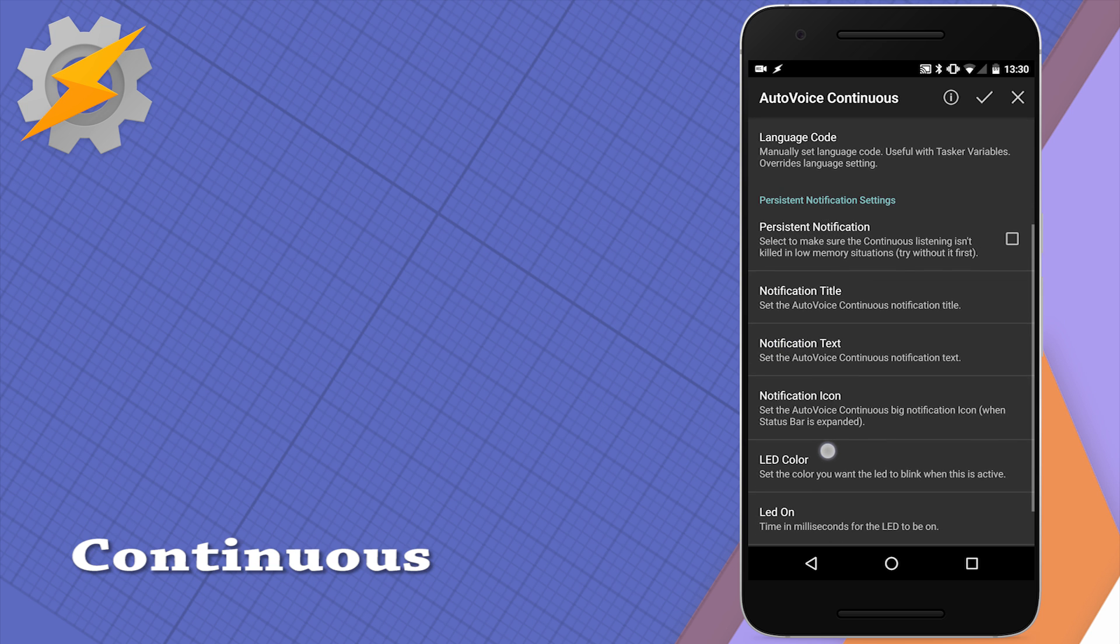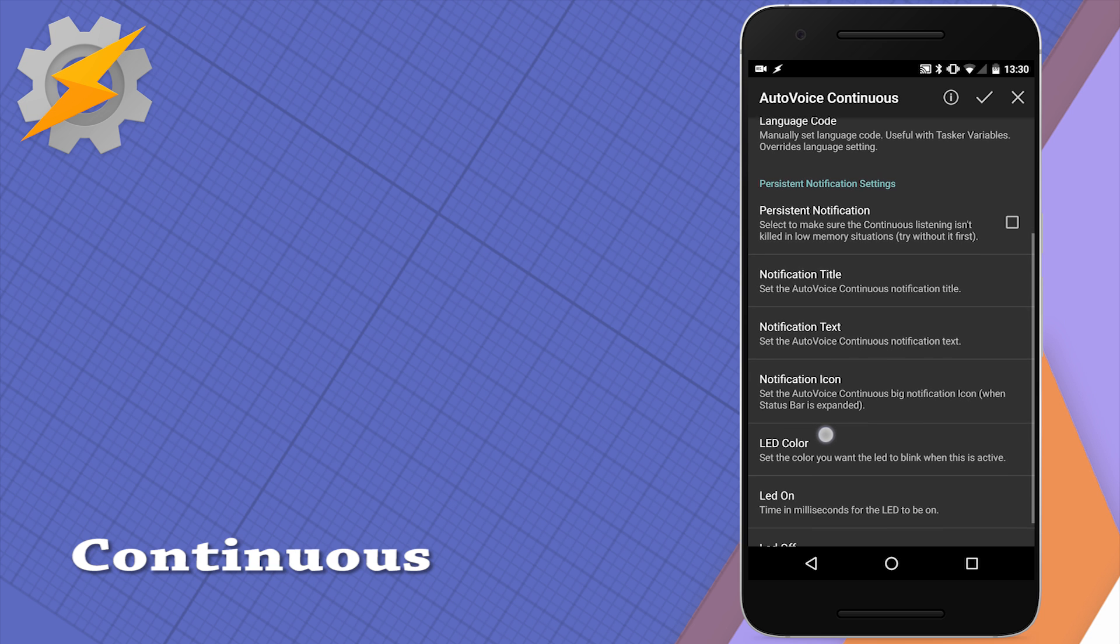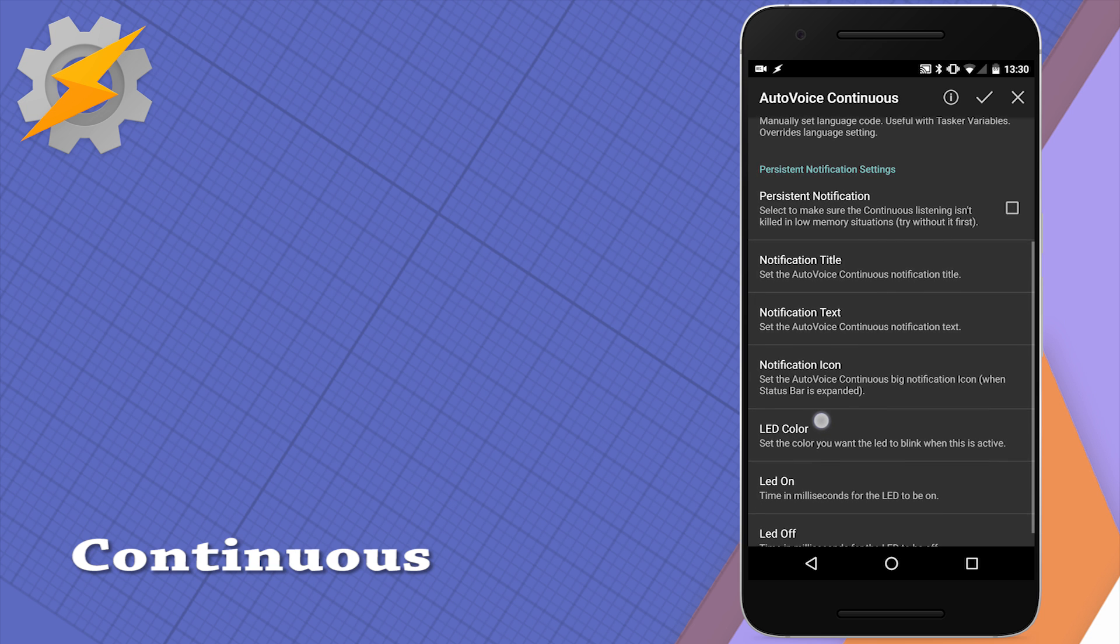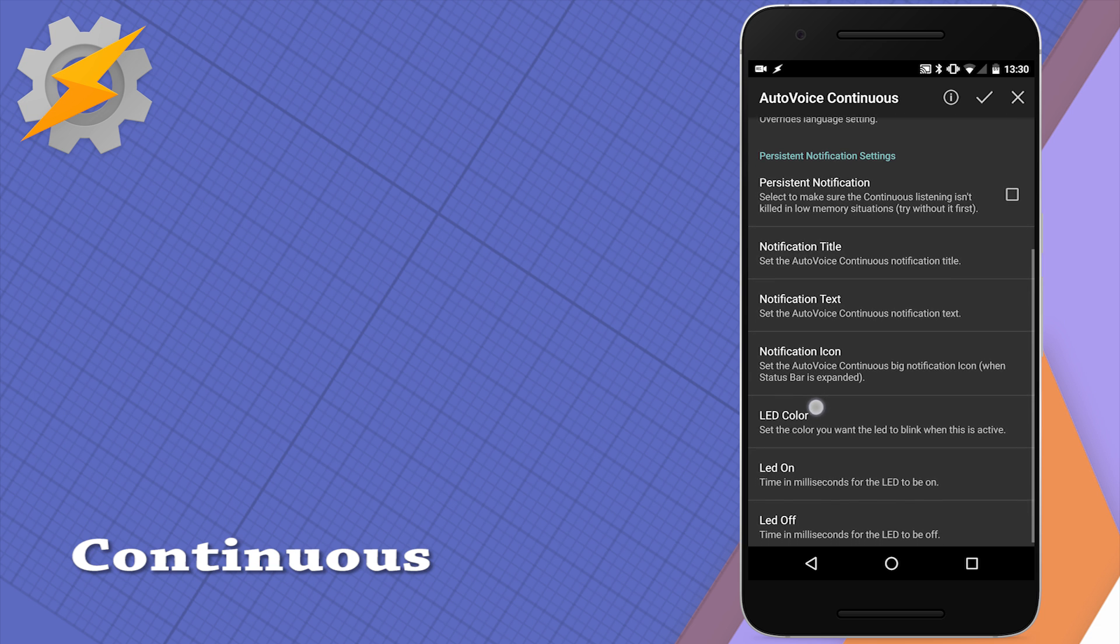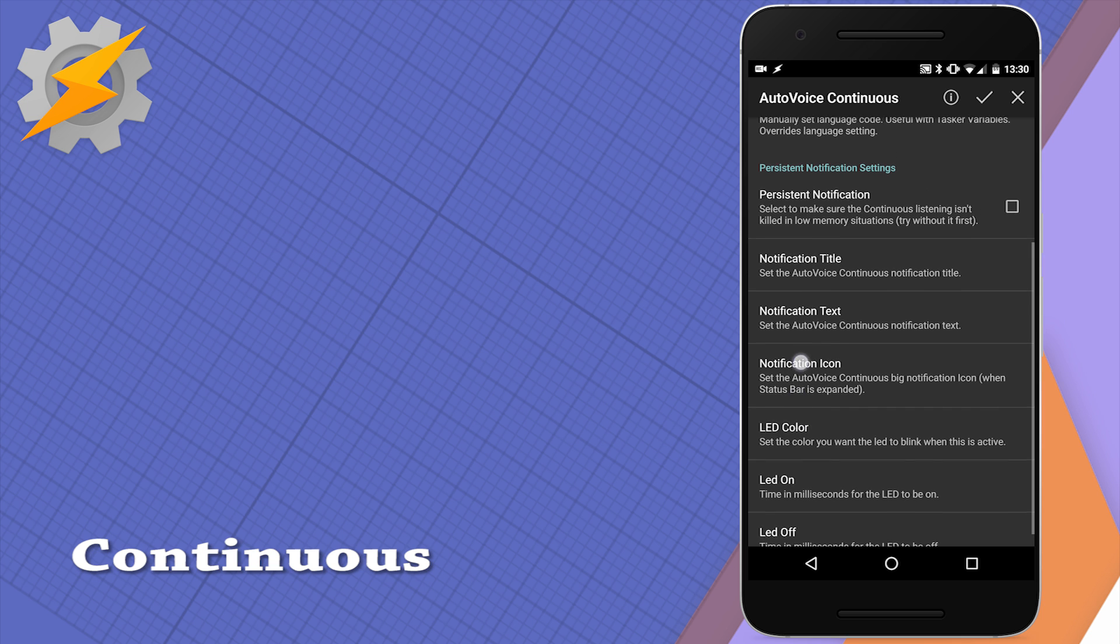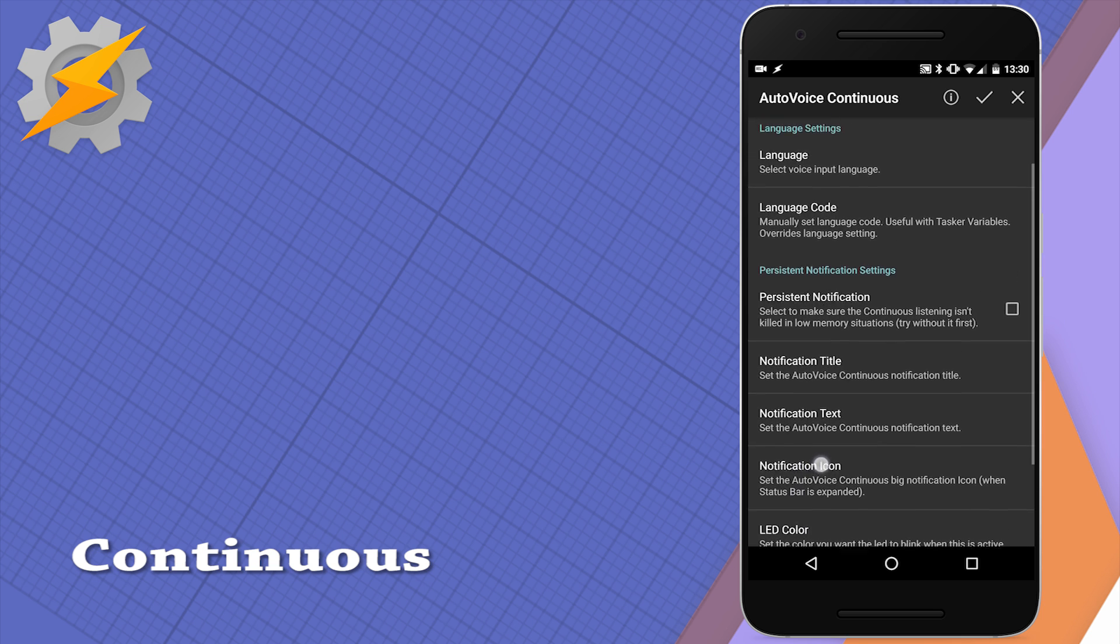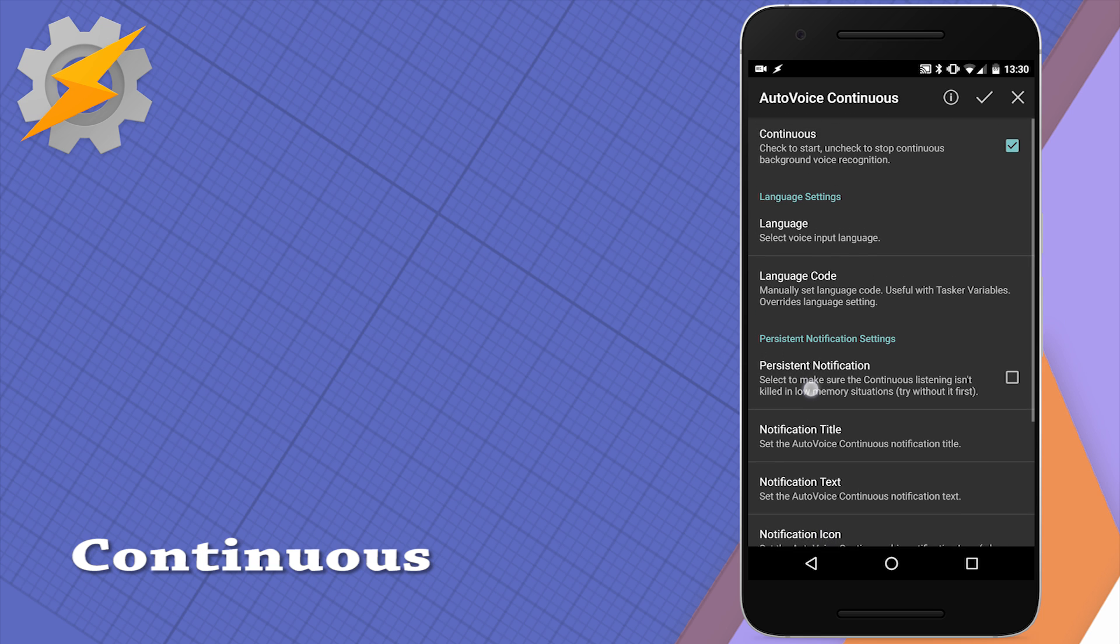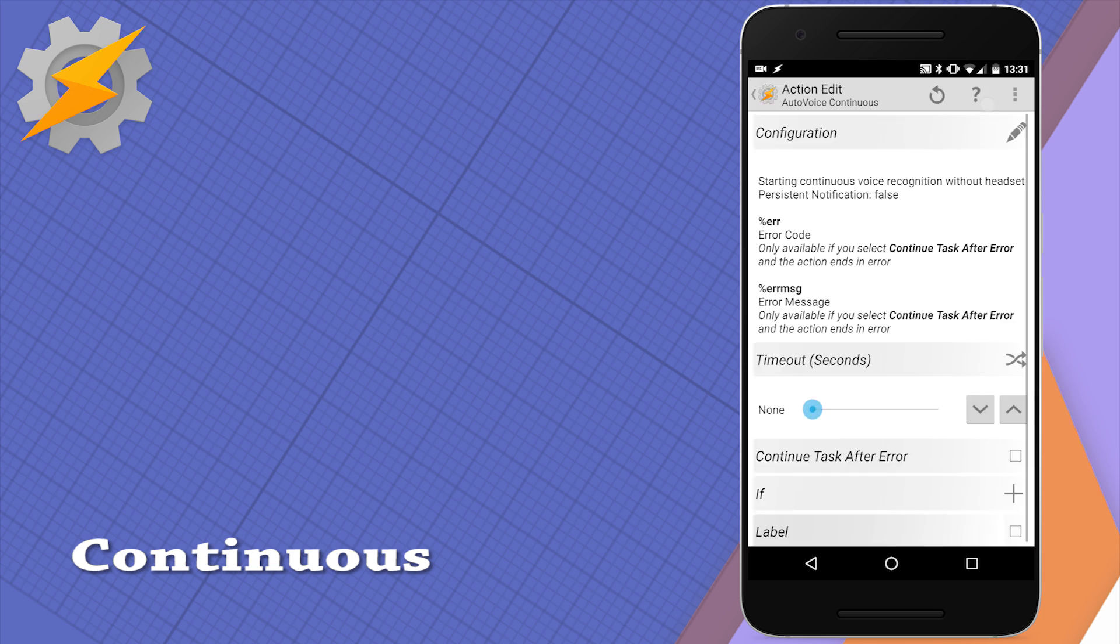Setting up the notification does two things: making sure that Android doesn't kill the service and obviously letting you know that the mode has been changed and the device is listening constantly. As you may know this takes a little bit more power so you might consider this especially when you're not running on your device which is plugged into the mains.